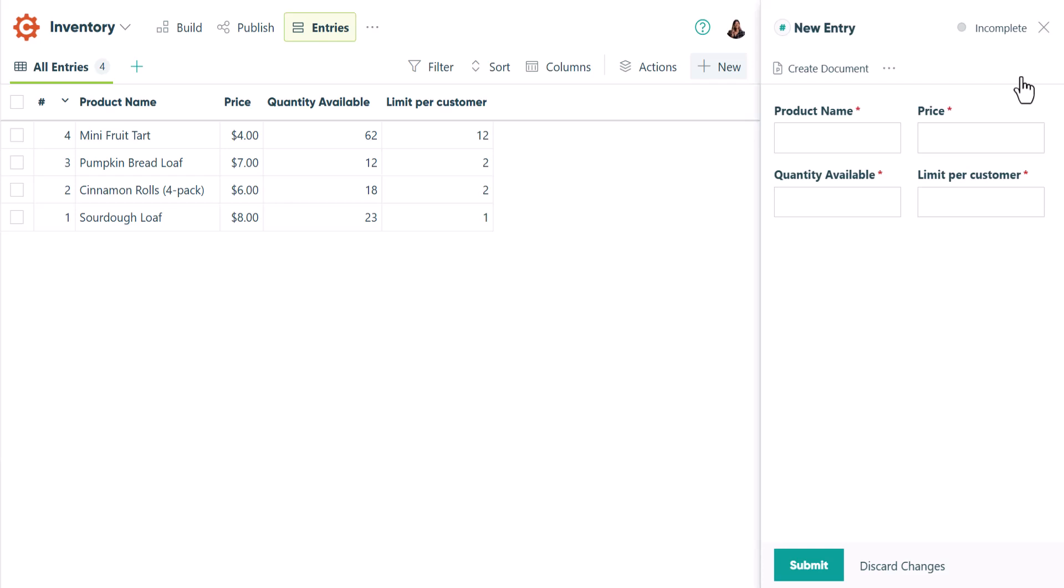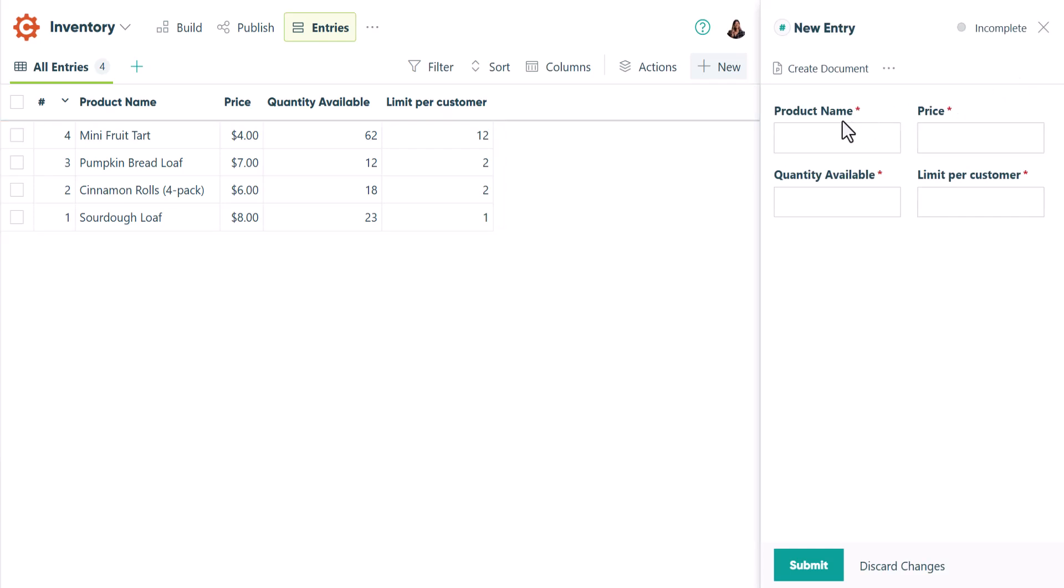For the sake of time, I've already added some data here, but I'll add one more item so you can see how it works.